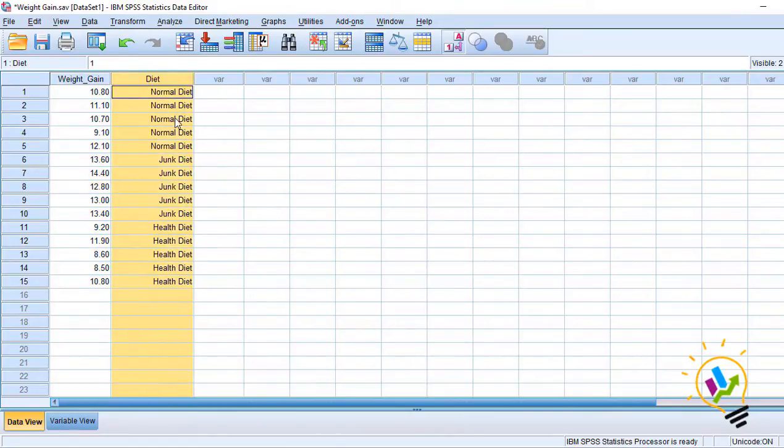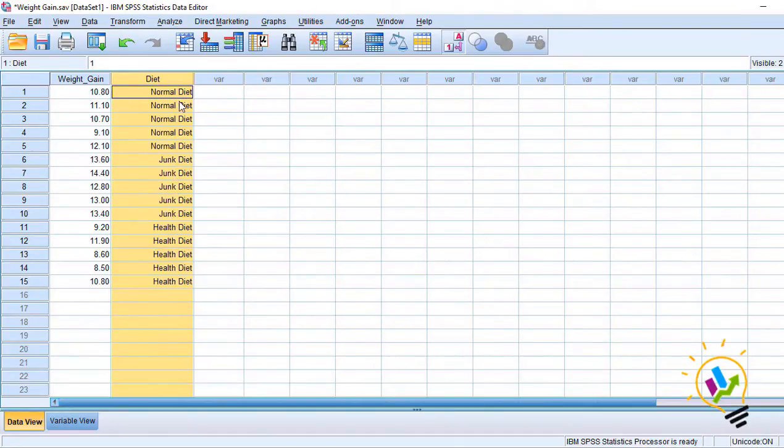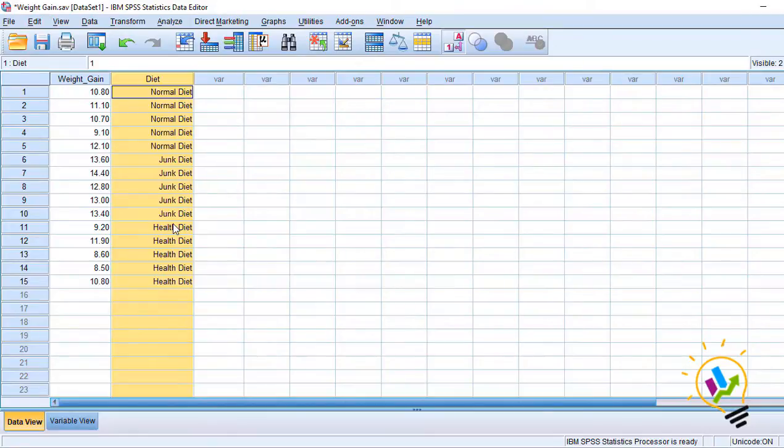In each diet we have five respondents: normal diet five respondents, junk diet five respondents, and health diet five respondents. So we want to check if the variance is equal across the groups.